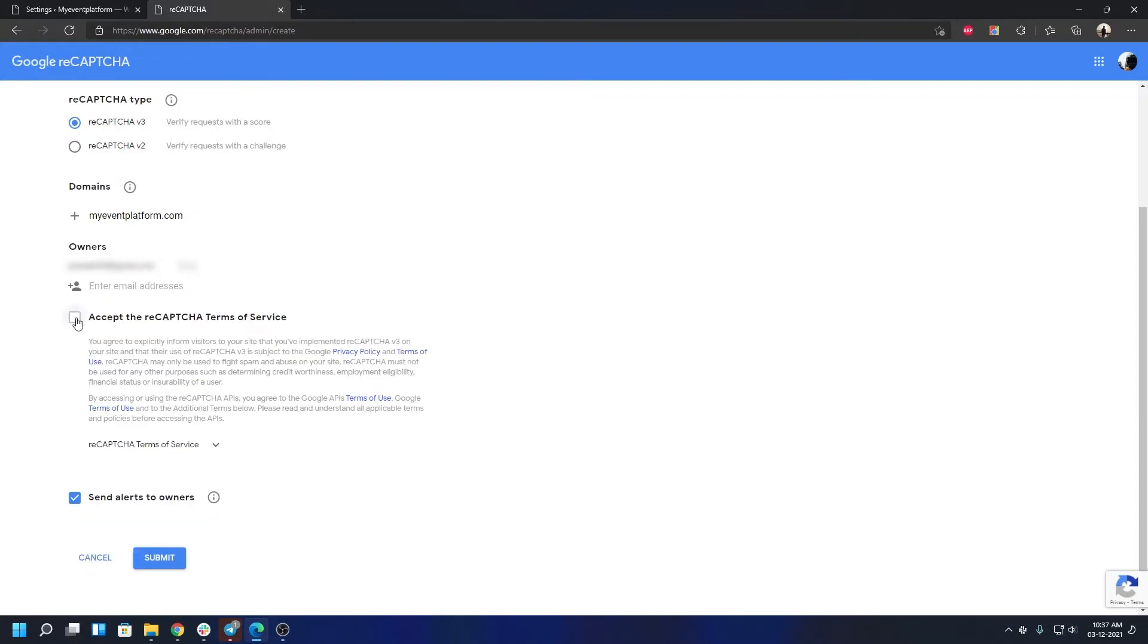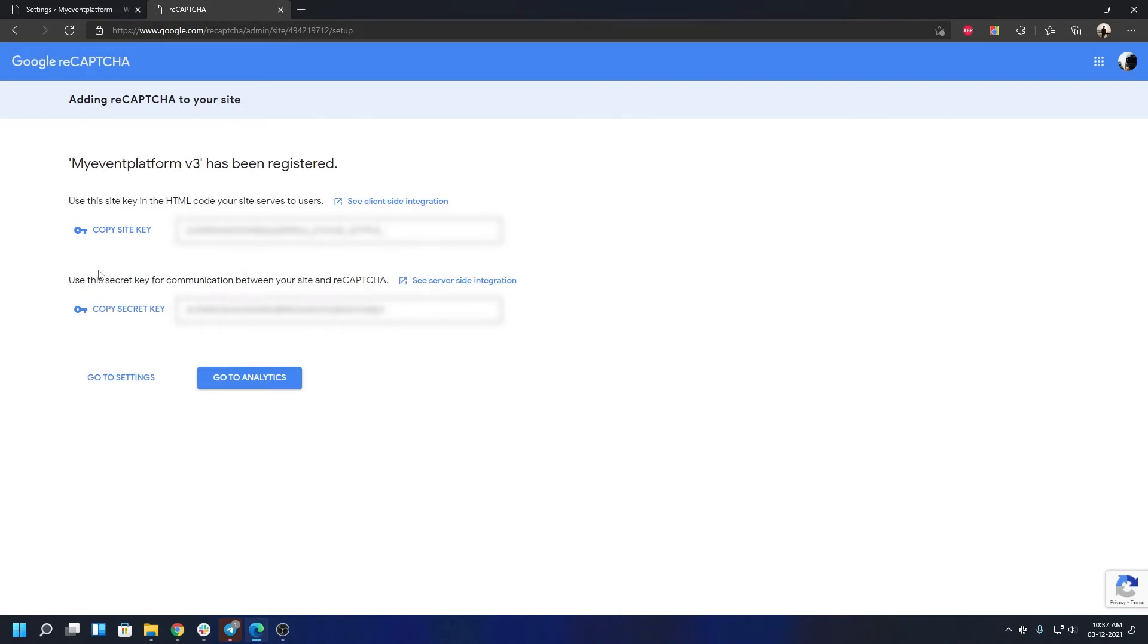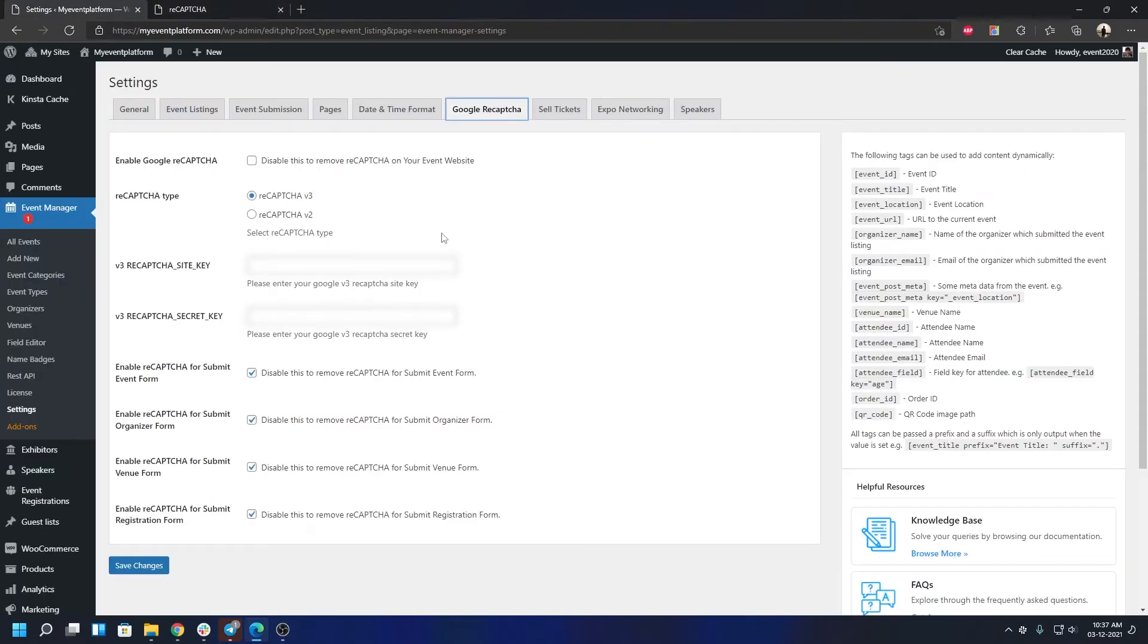Then obviously you will have to select your reCAPTCHA Terms of Service, then we can click on Submit. So when you click Submit, it will present us with a site key and a secret key which we'll need to copy, and then we're going to paste it into our WordPress website. So let's copy this site key first.